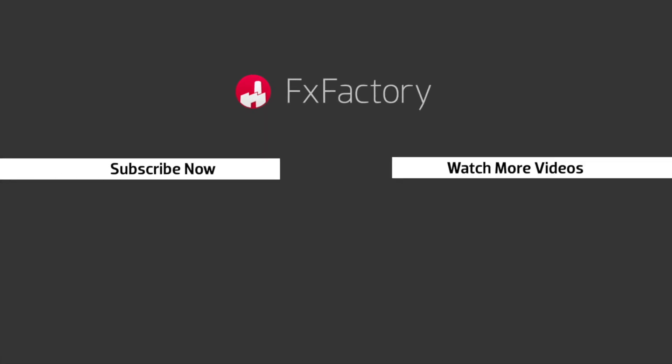FX Factory offers a huge selection of great effects, and if you don't have them yet, I suggest you go try them out at FXFactory.com.